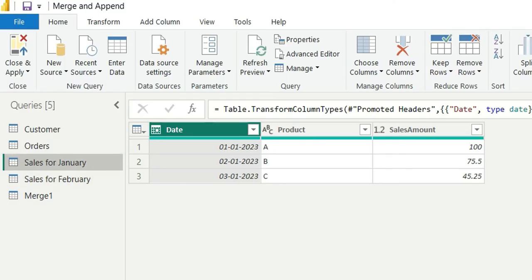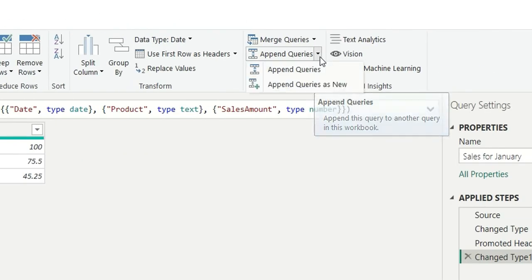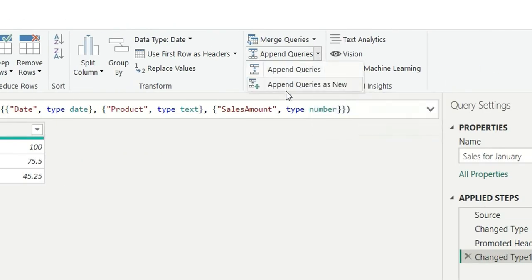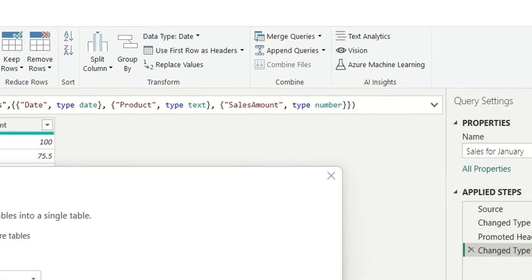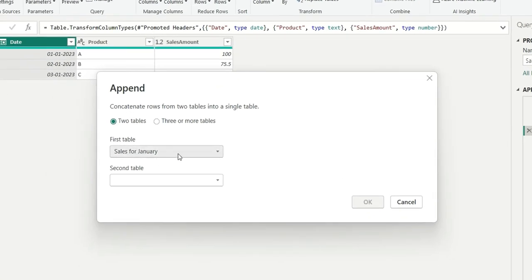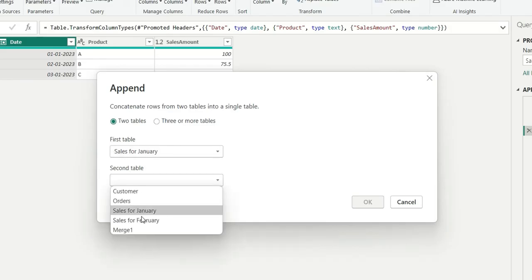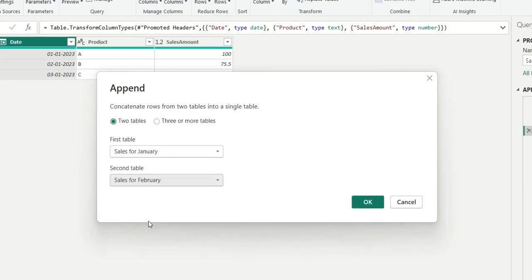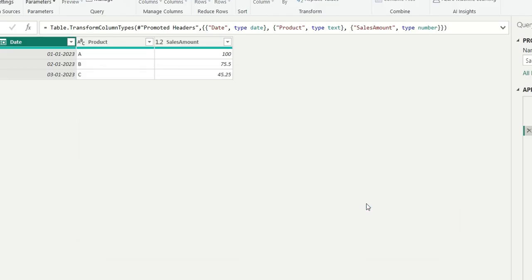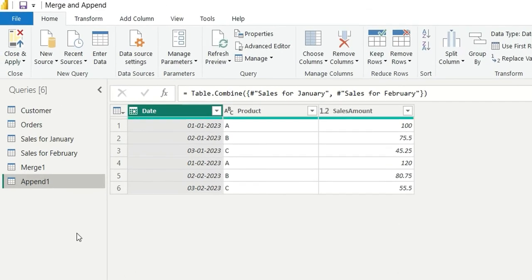I will click on append queries and append queries as new. And it's asking me for the table. So the first table is sales for January and second table will be for sales for February. If I click on OK, you will see an append one is created having the six rows from those two tables.